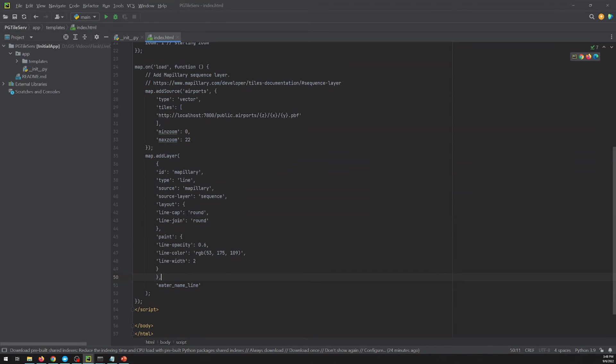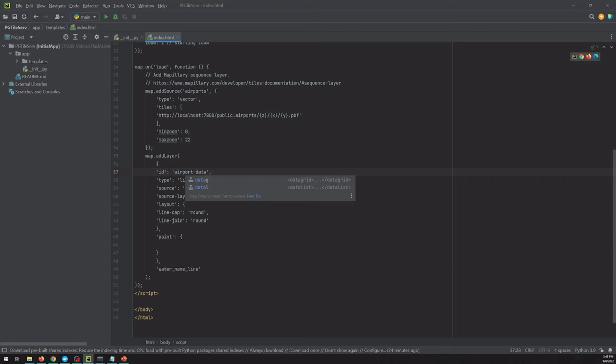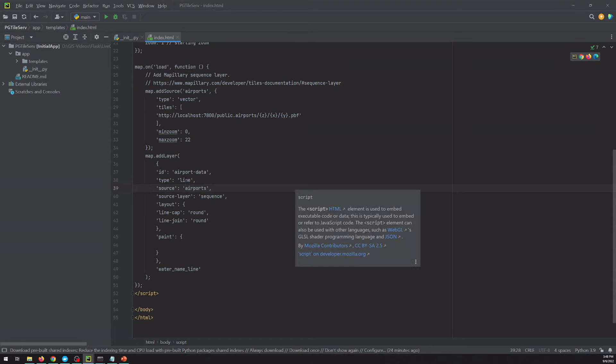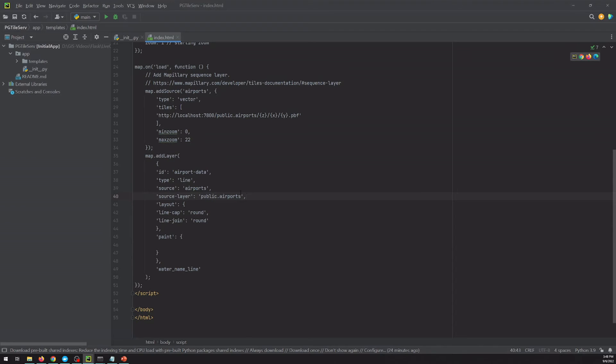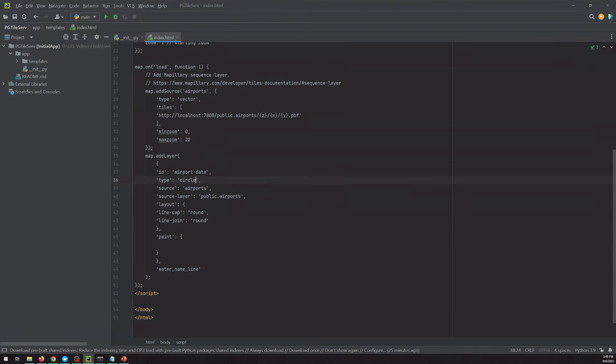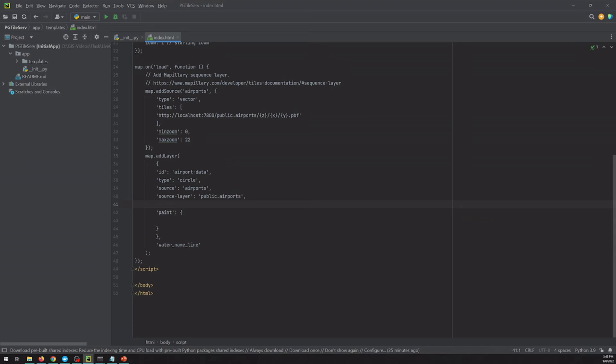So then adding a layer. I'm just going to go down and change these as we go. So the id. The source has to map up with this. So this has to be airports. The source layer is going to be the table name. I believe just because of how pgtileserve works is it puts that as the source layer.